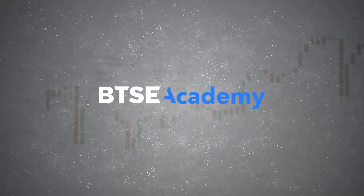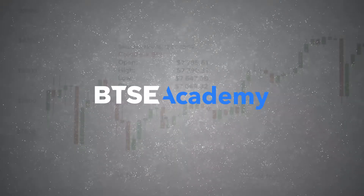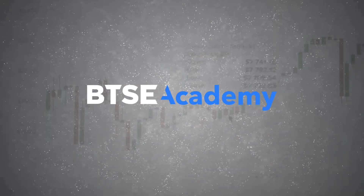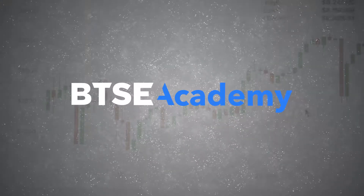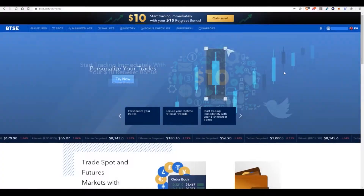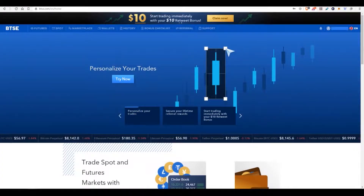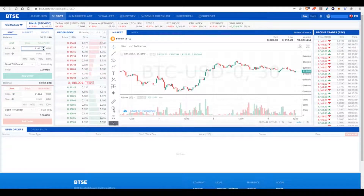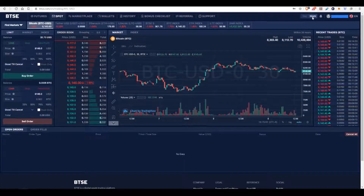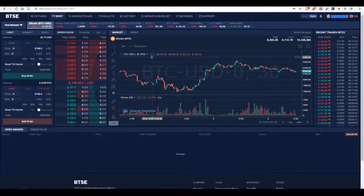Welcome to the Bitsy Academy. Today we're going to be discussing the spot market interface and going over all of the features to allow you to buy and sell cryptocurrencies on the Bitsy platform. Go ahead and log into your account if you have not already. Once you have done so, we are heading over to the spot market. I am going to be utilizing night mode so you can track my cursor a little bit better.